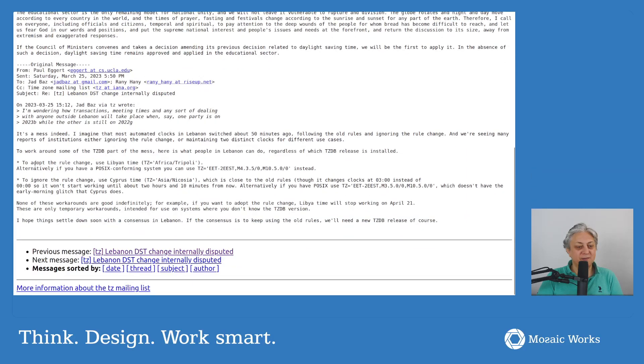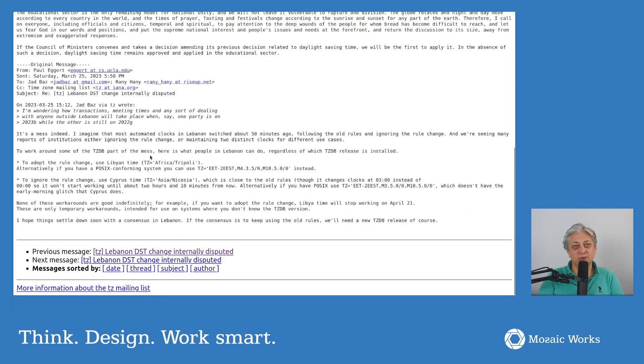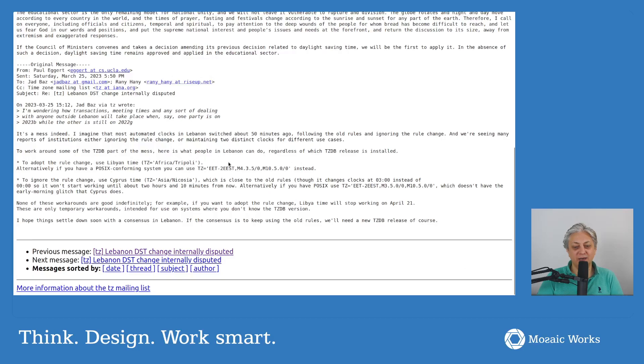To work around some of the time zone database. Here is what people in Lebanon can do, regardless of which time zone database release is installed, to adopt the rule changes.